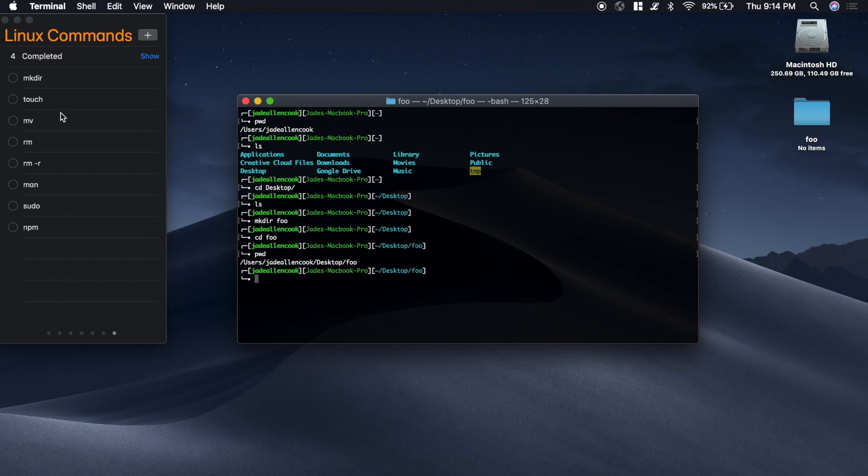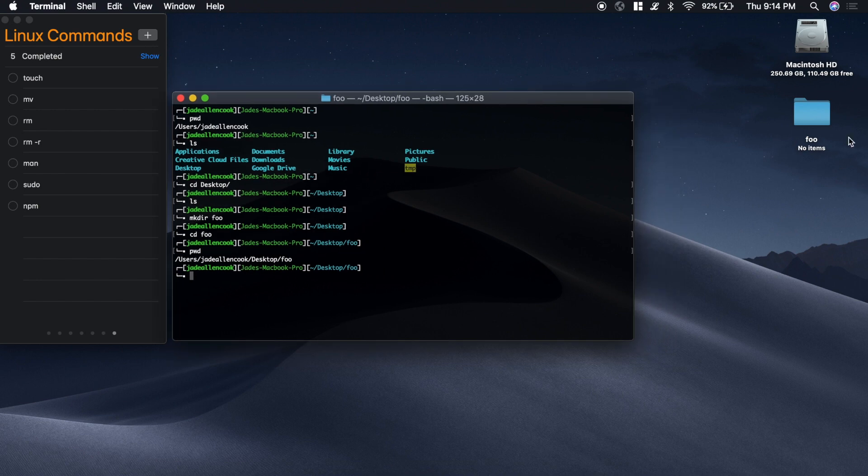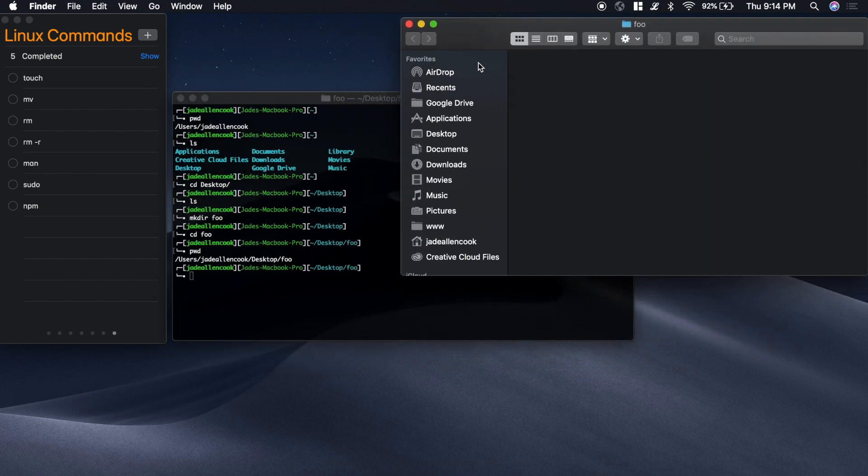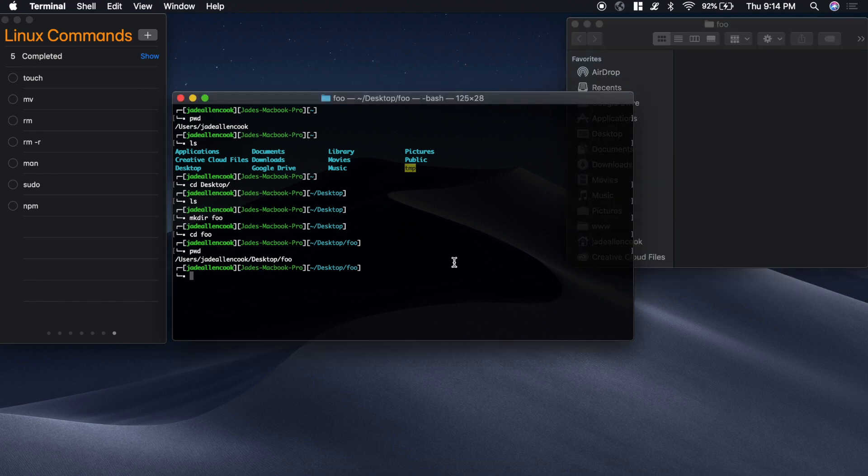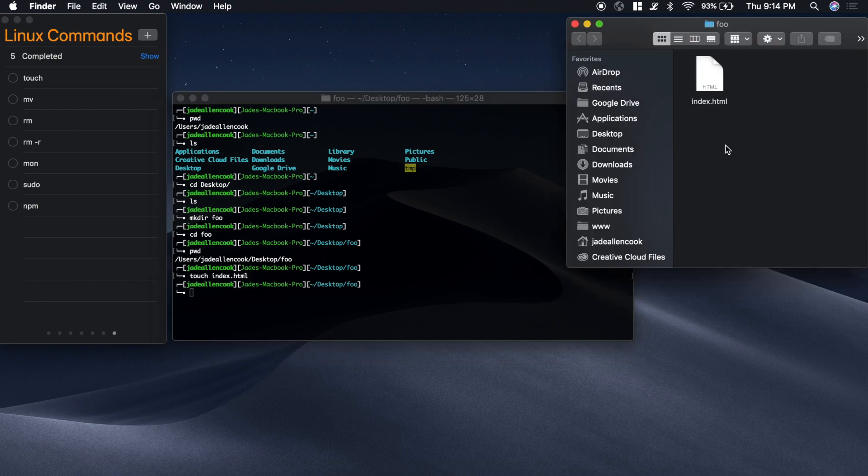Which brings me to touch. Say we want to create a file inside there. Maybe we want to create the index.html file. Let me move this over and then open this up in finder. The way that you create a file is by typing touch and then the name of the file that you want to create. Let's create index.html. And you'll see that it generated that file.